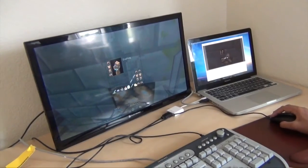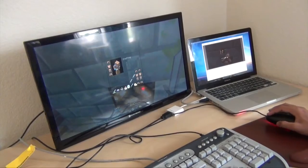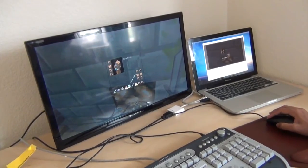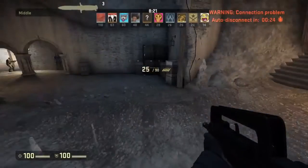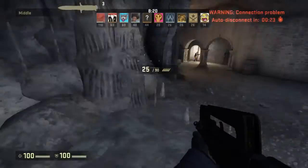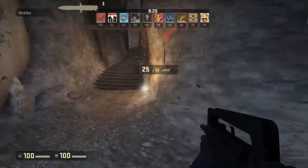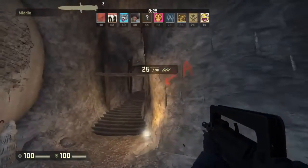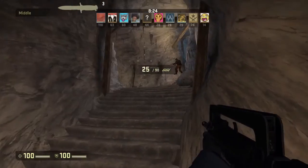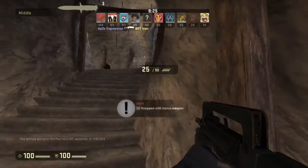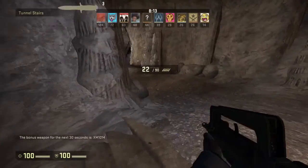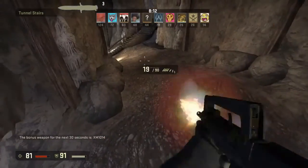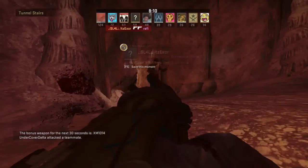Now let's try Counter Strike Global Offensive. This game is actually not as demanding as Minecraft, as far as recording goes. Not playing, but recording. You can just set this to about 3000 bitrate.